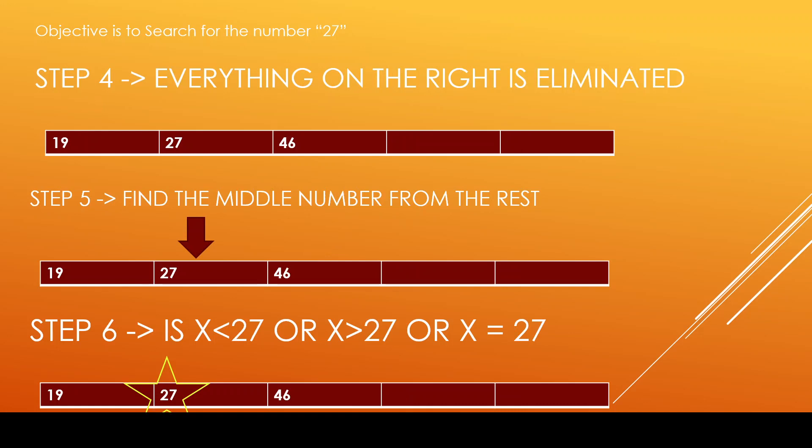Now we repeat the process with the remaining set of values. From the remaining set of values, find the middle number which is 27. In step 6 again, whether the number what we want to find is lesser than 27, greater than 27 or equal to 27. In our case, it is equal to 27 and we found the number.